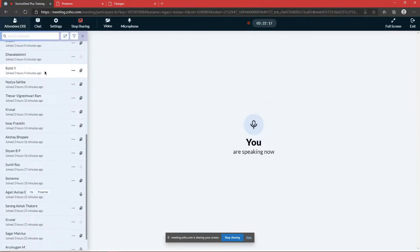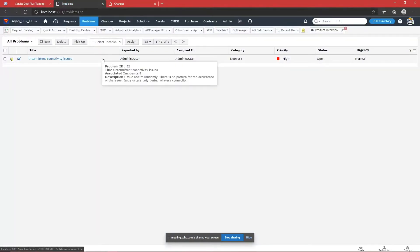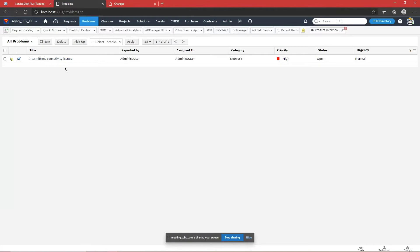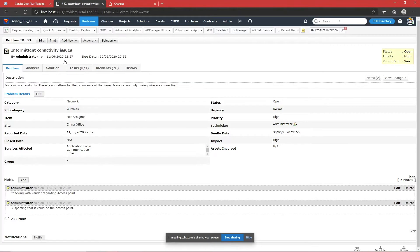I have a problem created right here where it says 'Intermittent Connectivity Issues.' I'm going to take a real-time use case scenario which we might face in an organization, and walk you through how our application can help you solve or find a solution for that particular problem. Before we jump completely into these modules, could anyone tell me what a problem is and why it is required?